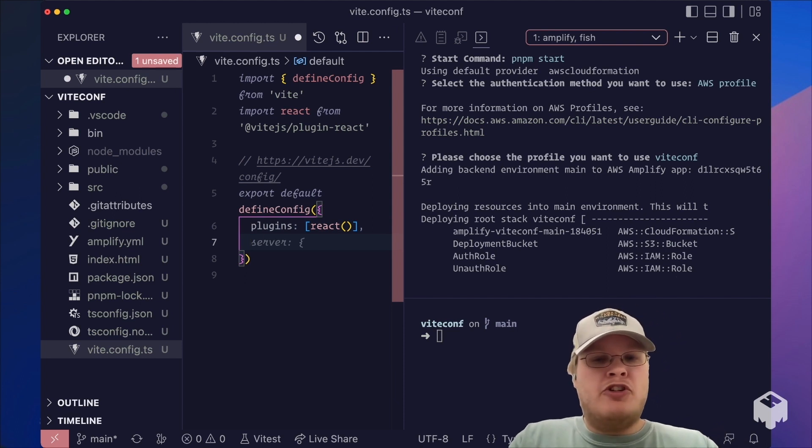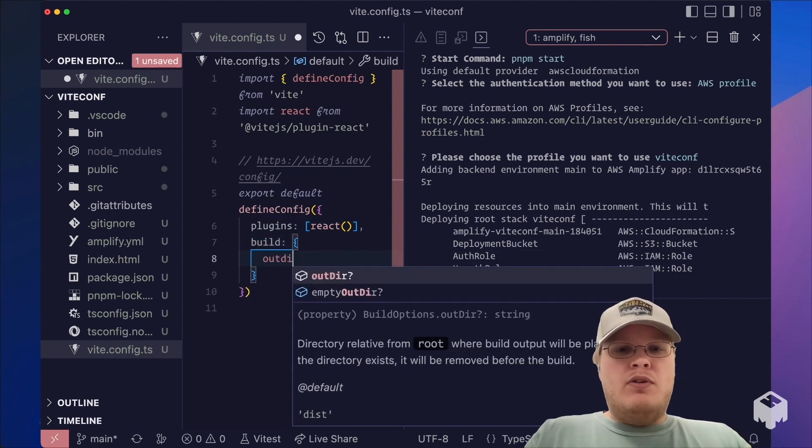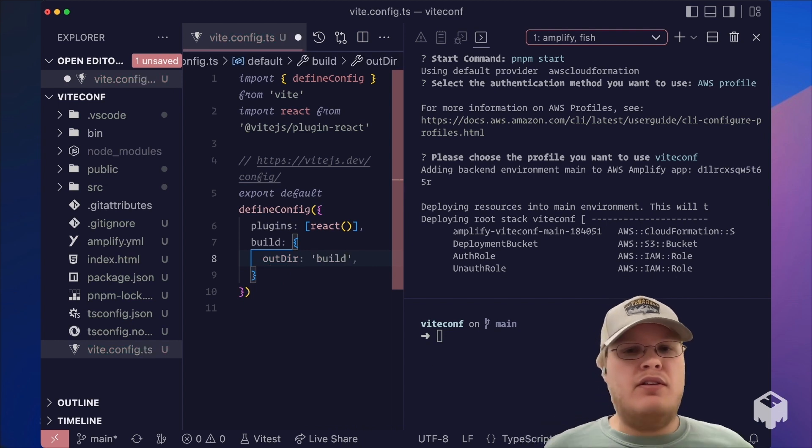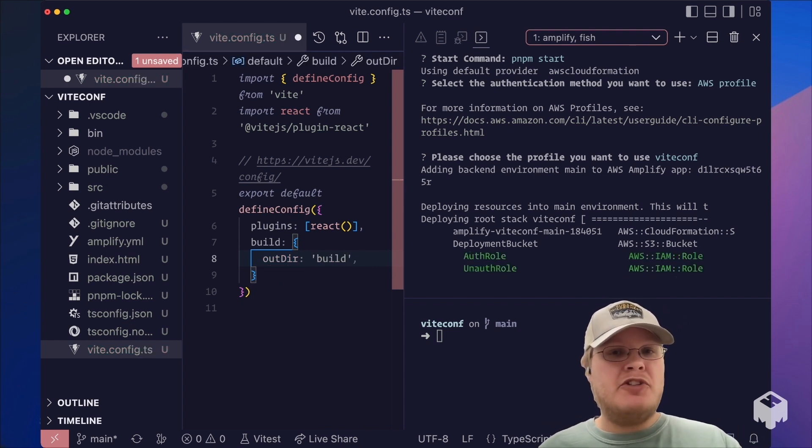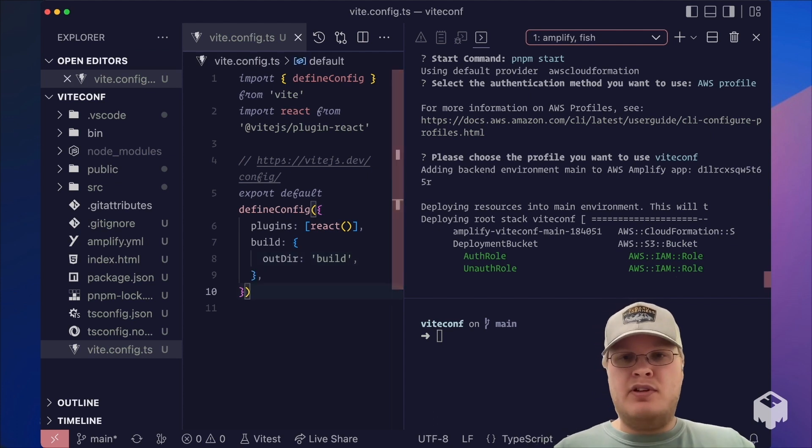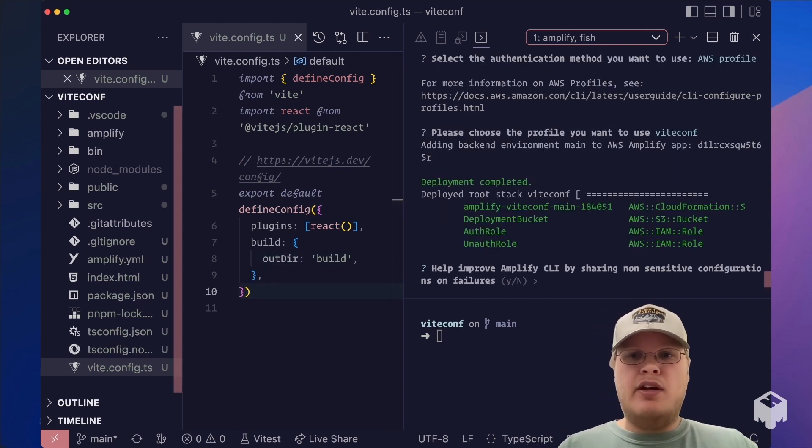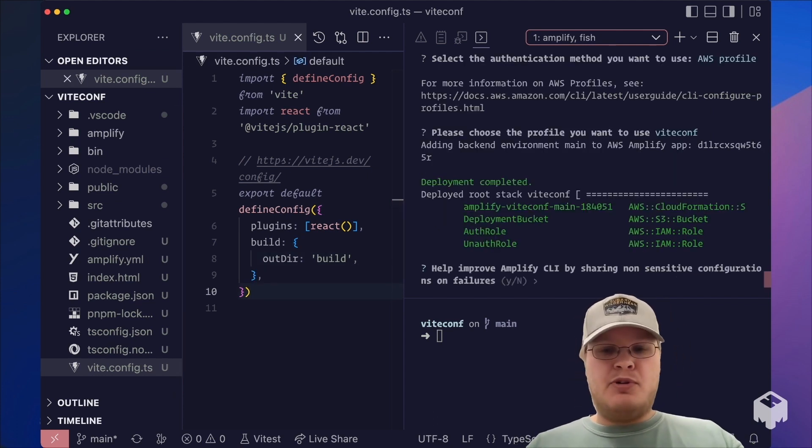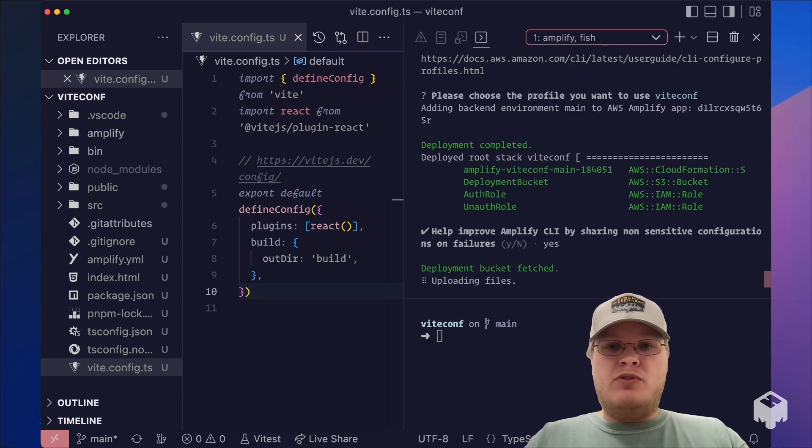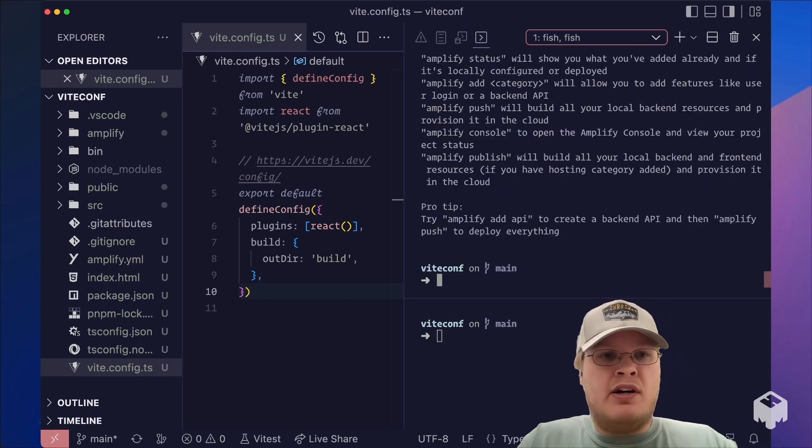Remember though, we chose we wanted to output our app to build, so we will have to change the small Vite setting to output to build. And here we can see the CLI has progressed. We're going to opt in to help improve the CLI.